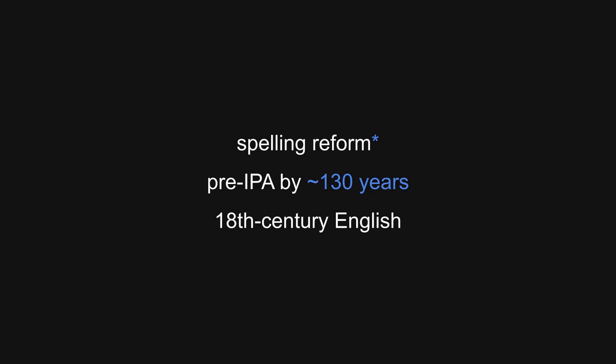It predates the IPA by over a century and reveals several differences between 18th century and modern English pronunciation. First, graphemics.